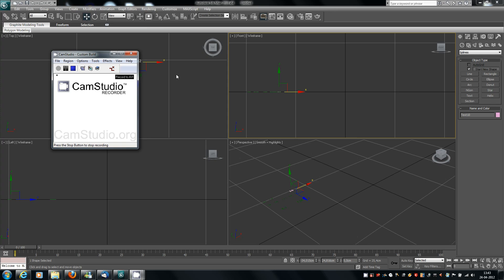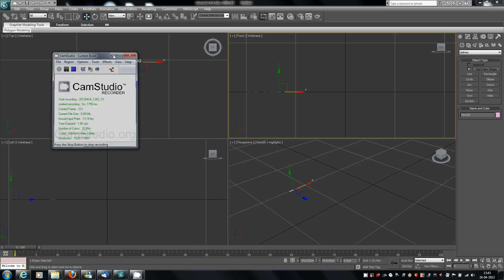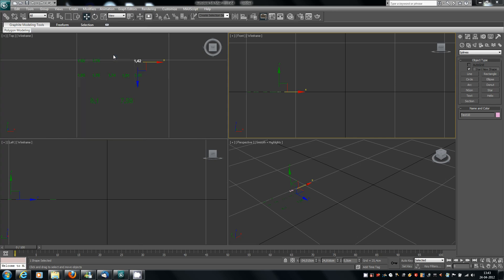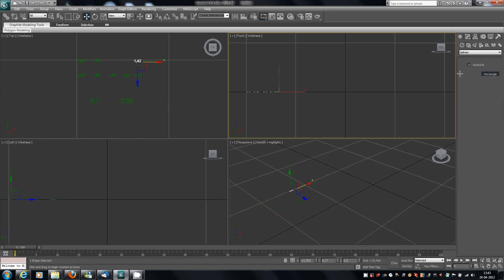Hey everyone! This is Trash07 with another video tutorial. This time it's on 3D Studio Max. I'm about to do a Jack Daniels bottle using mainly lofts.